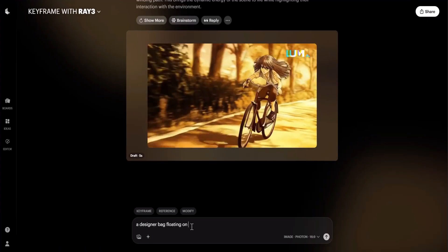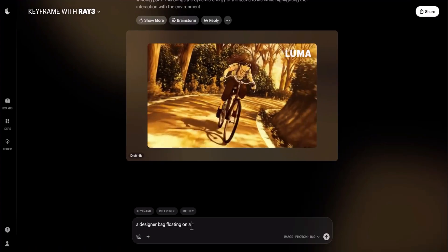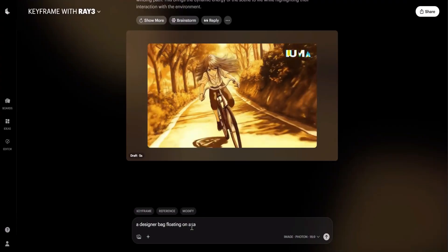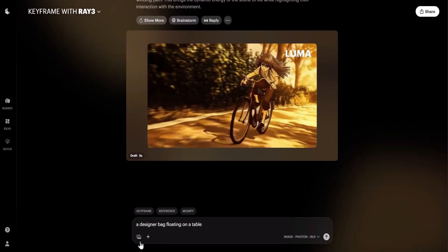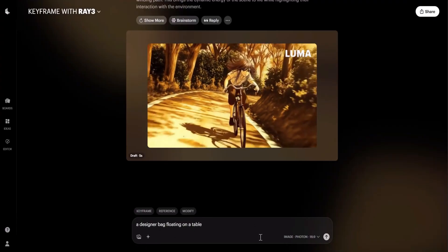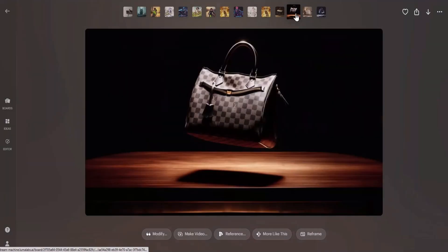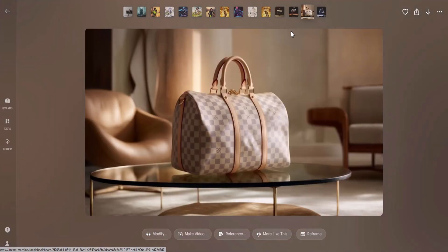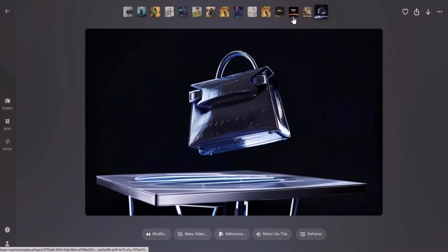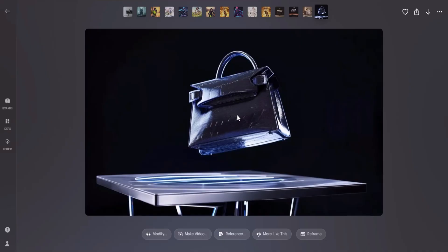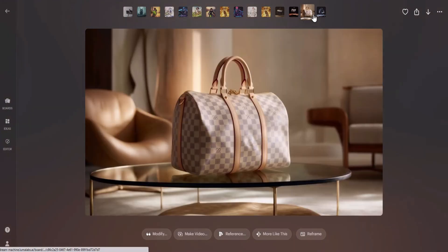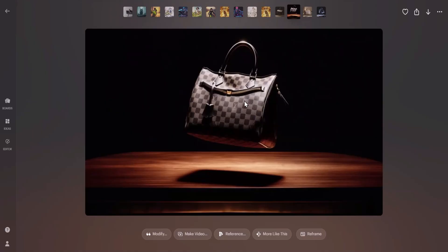Now I am going to create a product shot. The imaginary product is a designer bag floating on a table. These are the four images the model generated and every image looks really cool and high quality. I'm starting to think the image model here does not get enough coverage because it is on par with leading models like ChatGPT ImageGen or Seadream 4. This image generator deserves more recognition — it is really fast and completely free. Now I am going to generate a video from this image.